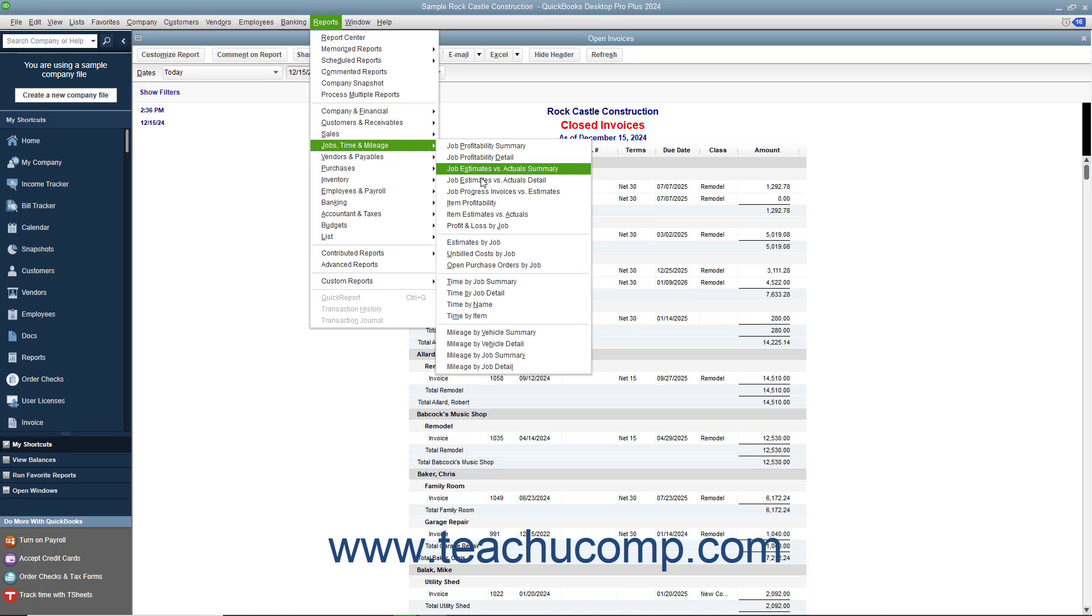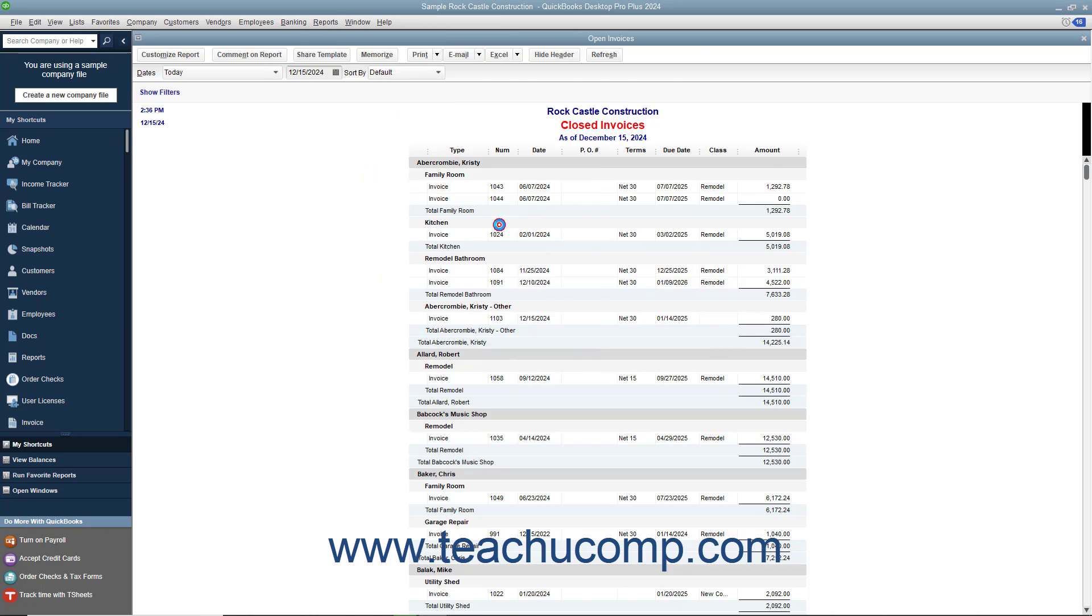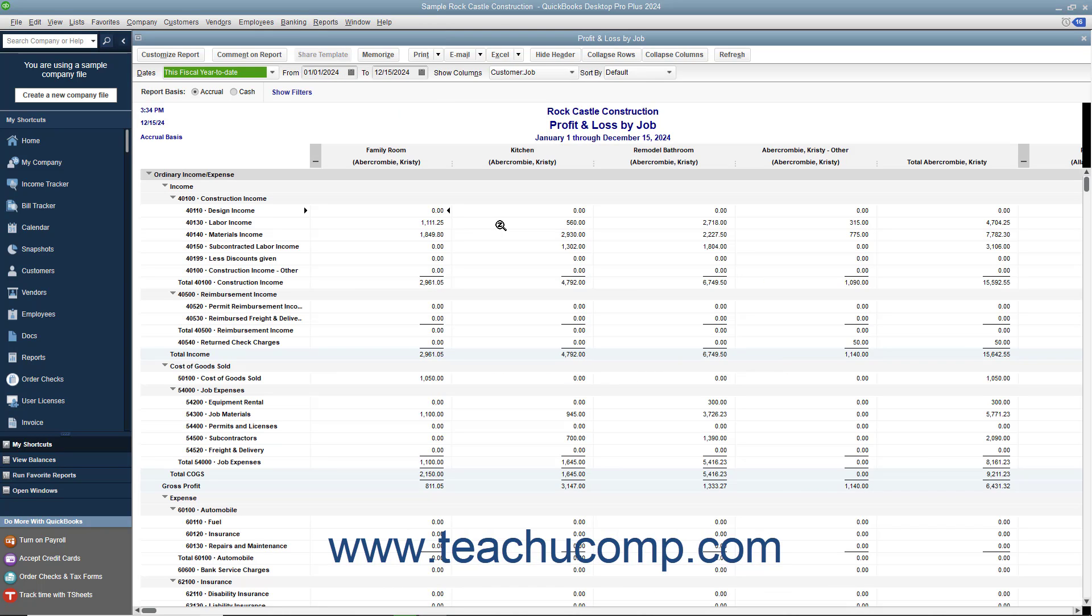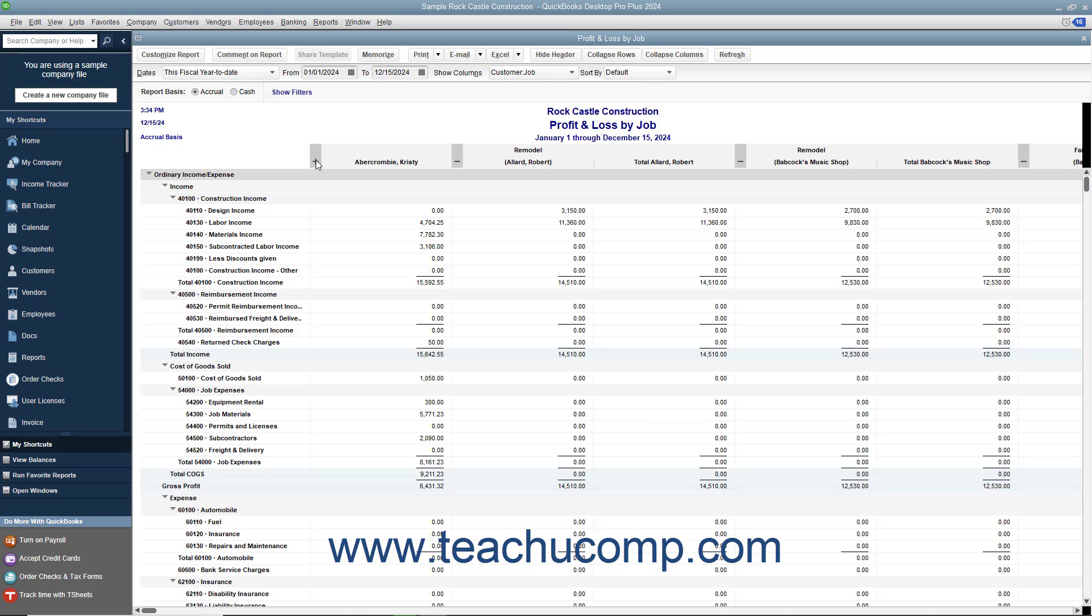To do this, if available within your report, click the small plus or minus signs to the left of the column grouping to expand or collapse them.